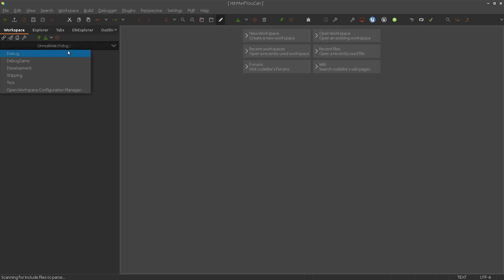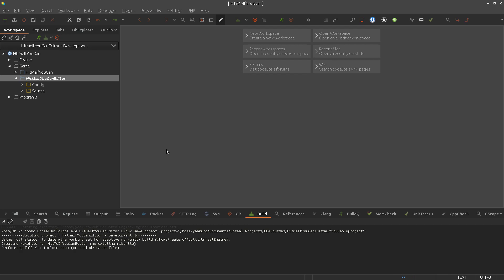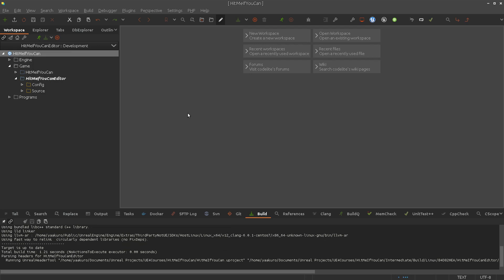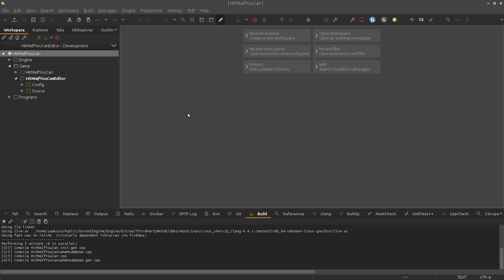Let's select the development configuration and the editor target, then compile. I was going to do something for the code completion system, but I can't do that while it's compiling. I'll have the Unreal Editor open and modify the code, and while compiling, hot reload will work. I'm using a custom patch for Unreal Engine on Linux that enables the hot reload function.